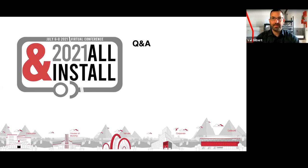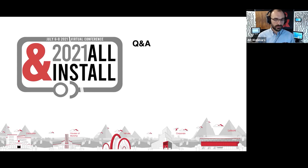Please don't hesitate to reach out if you have further questions related to upcoming sessions. I'd like to thank you all for watching our webinar today and participating in the All Install Conference. Thank you very much and goodbye.